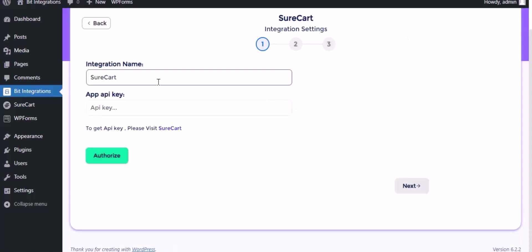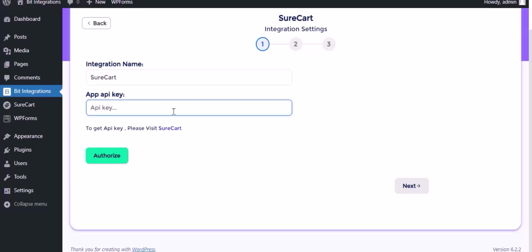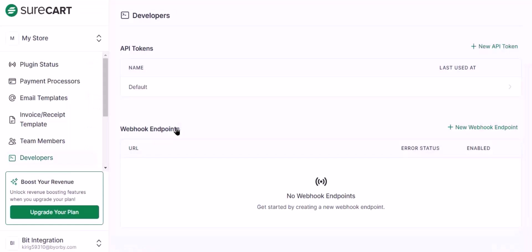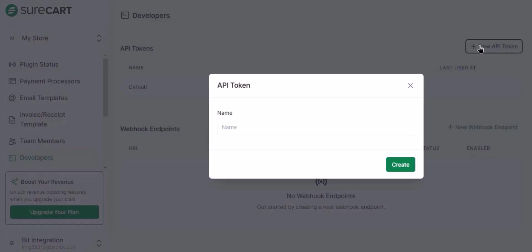Here give the meaningful integration name as you want. Here need the app API key for authorization. To get API key please visit the SureCart. Click the New API Key, give the meaningful token name, then click Create.